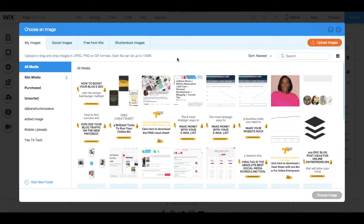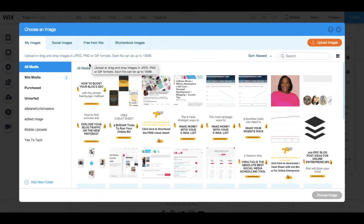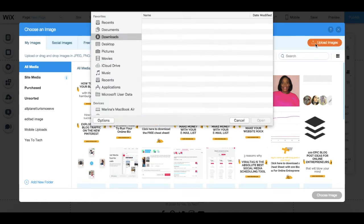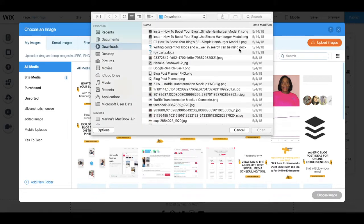From the popup that appears, you can select an image you've already downloaded, or click on the orange upload images button on the right hand side to upload a new image from your computer.